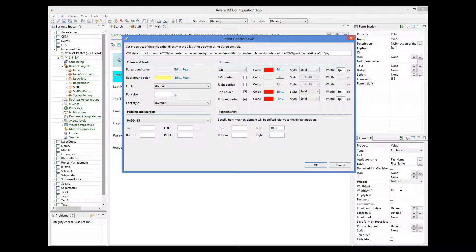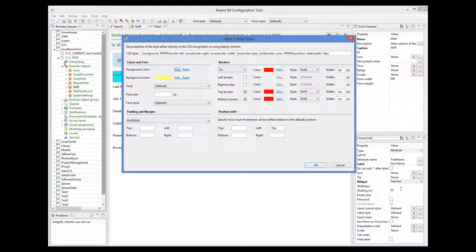The styles created using the input control style and label style properties are applied unconditionally. However, there is a way to apply styles based on certain conditions. For example, we may want to display the type of an issue in one color if the issue is a bug and in a different color if the issue is a task. This is achieved using a concept called presentation rules.